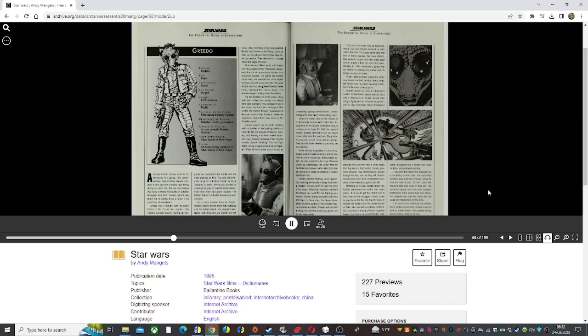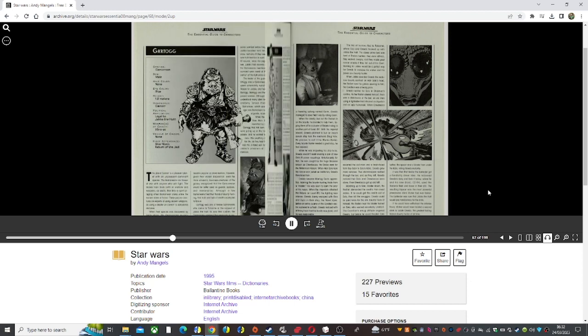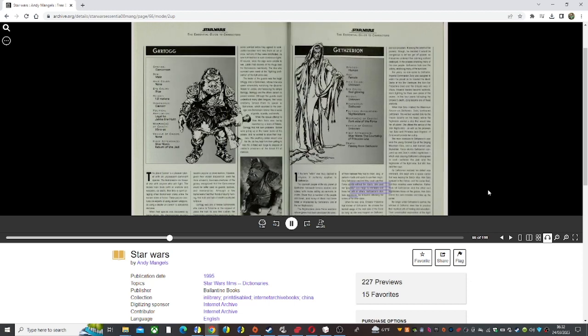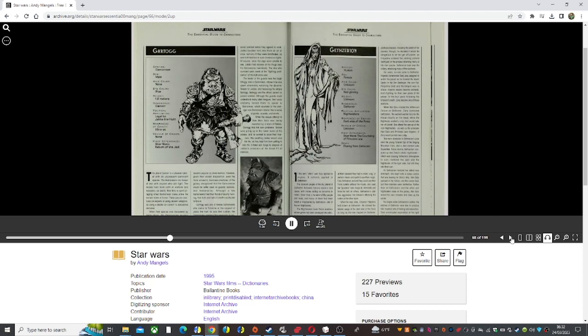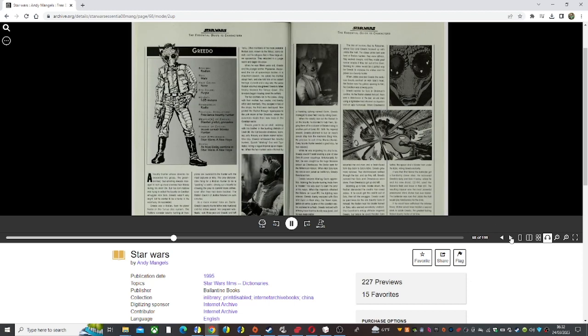The only dishonorable thing for a Rhodian hunter to do is padding a catch, driving up a bounty by allowing the prey to commit more crimes even after they had been located. The Rhodian Council of Justice frowned on such activities.